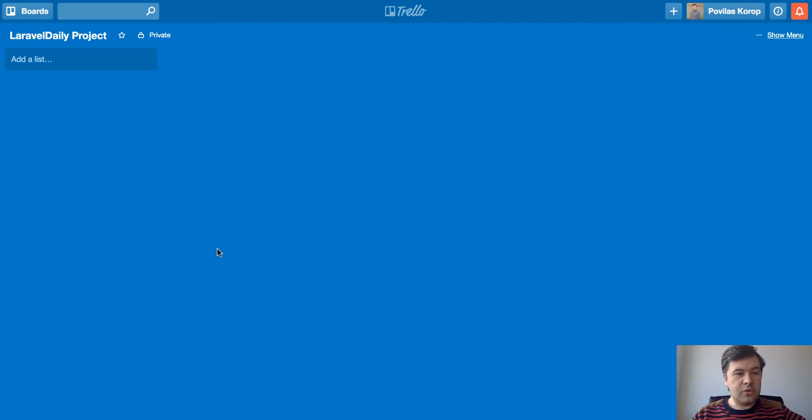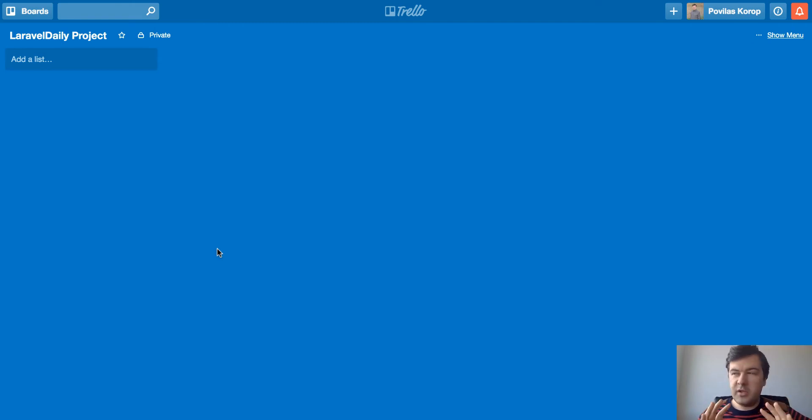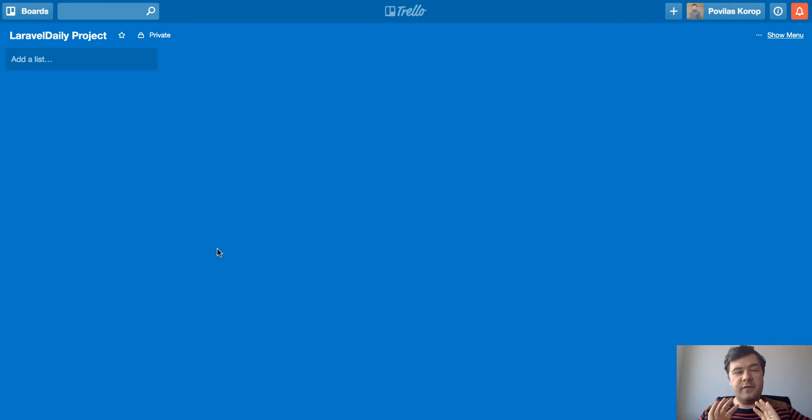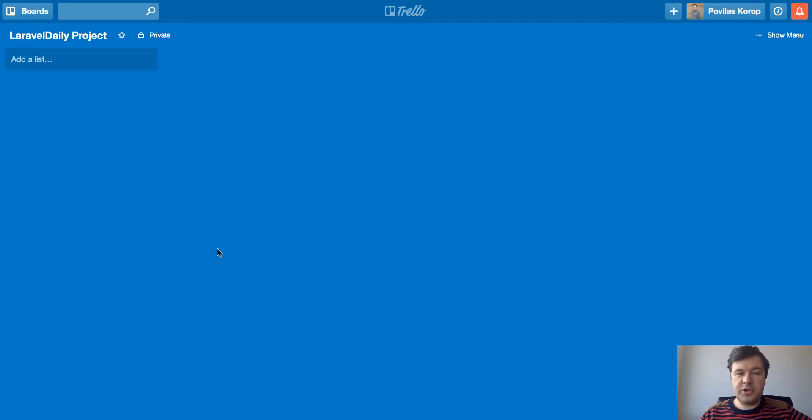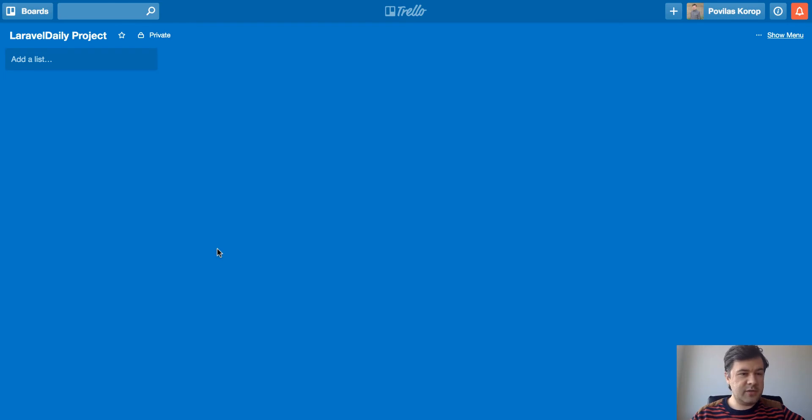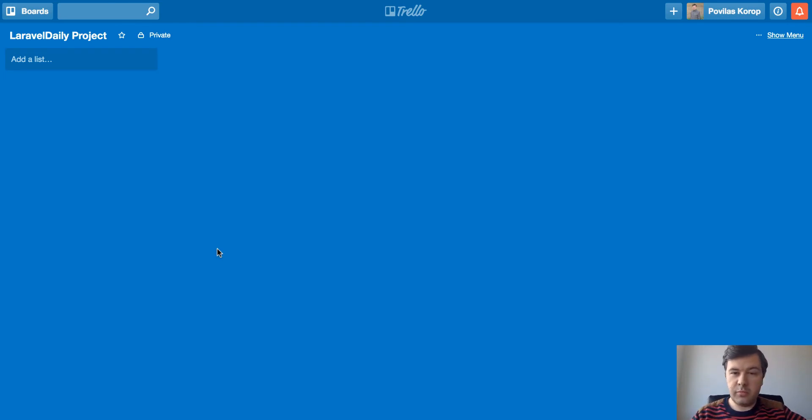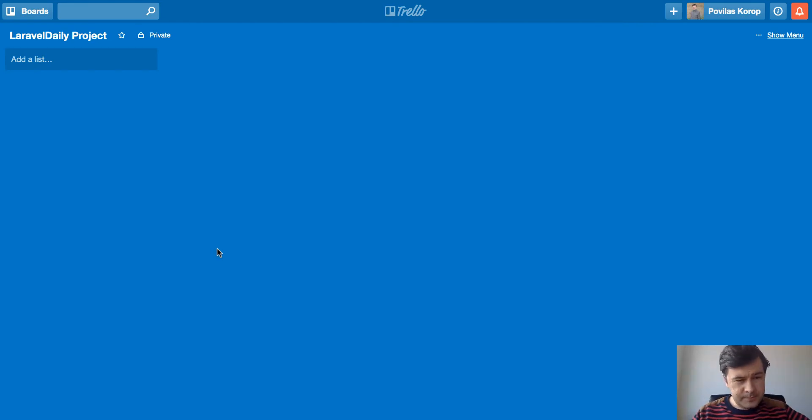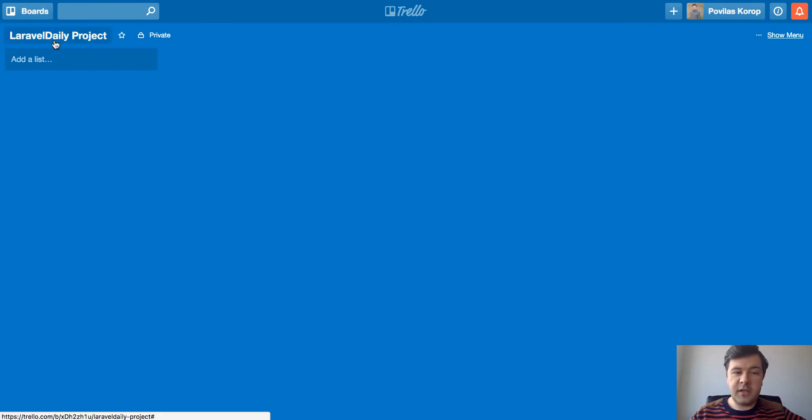So I will show you how we use it. We came up with kind of a system which works for most of the projects and most of the clients and for ourselves too. So here I have empty Trello board, one project called board and I called it Laravel Daily project, just a demo.